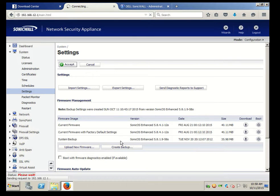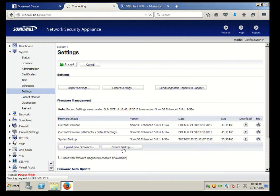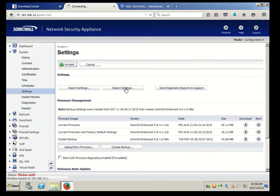Now before we actually run the system, we're going to do two things: we're going to export the settings and we're going to create a backup. This way if anything goes wrong, we at least have all the settings to import in if you have to rebuild the whole system.